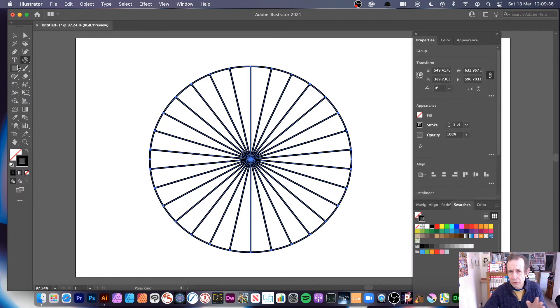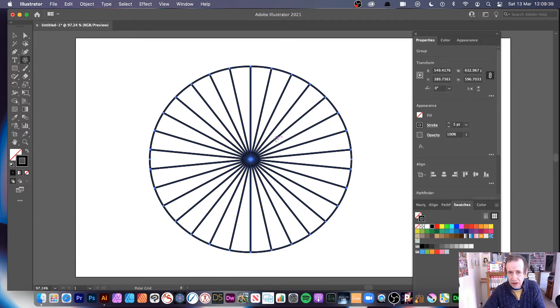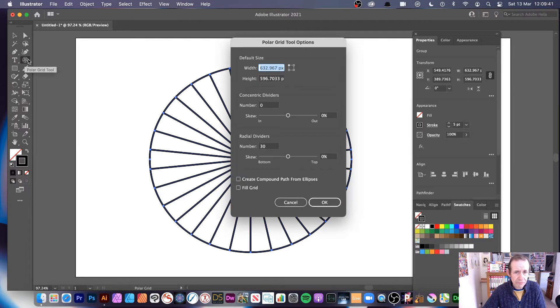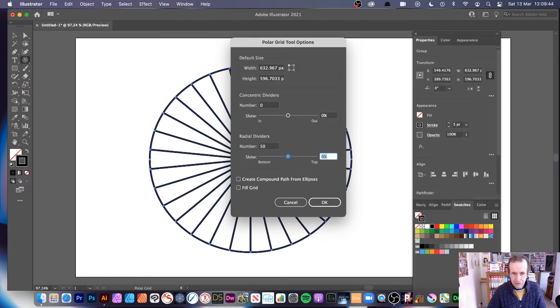You can always change this in multiple ways, but it's not live, so you can't double click it and change it to 50, because it won't change. You have to create another one.